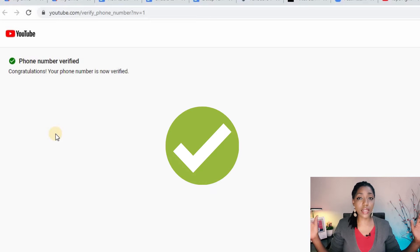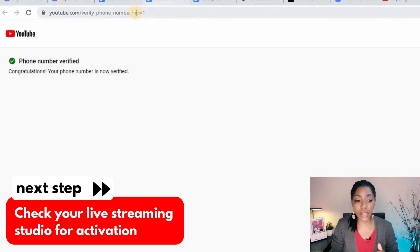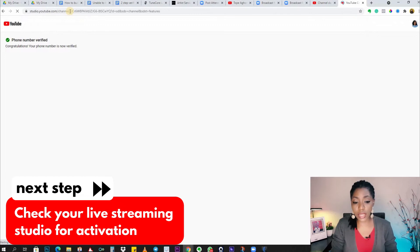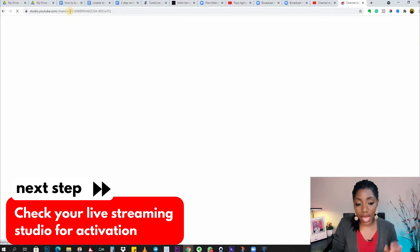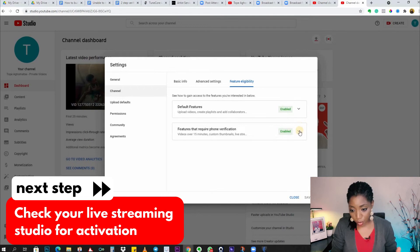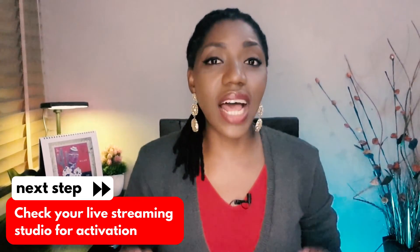And that's it — the channel has been verified. If I go back to youtube.com/features, I can now see that the features are enabled.